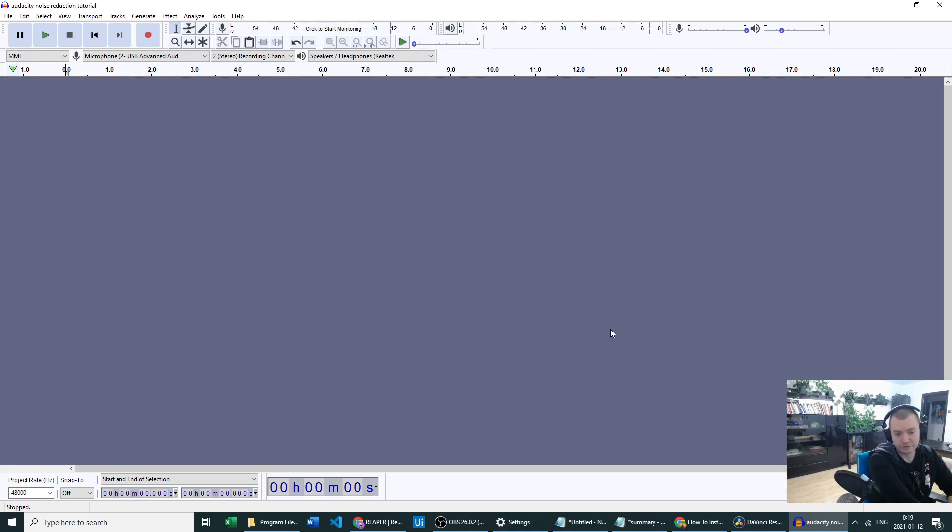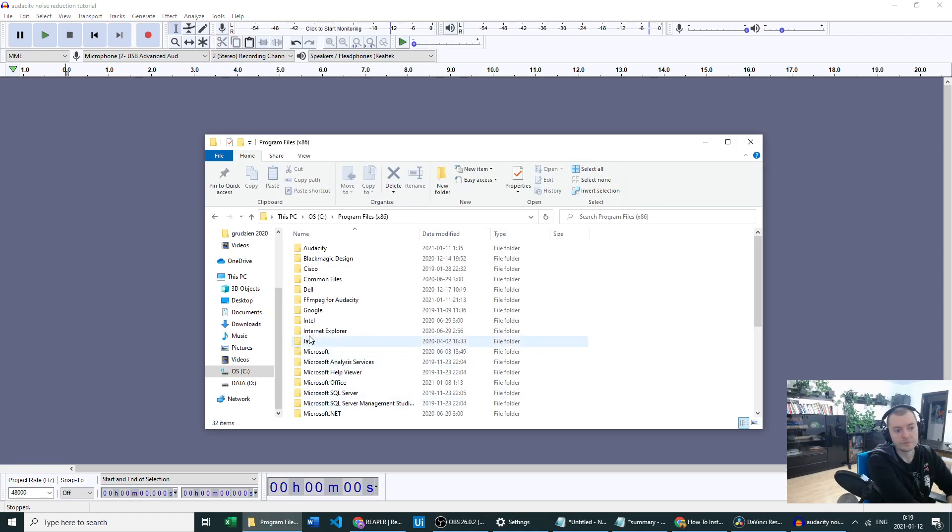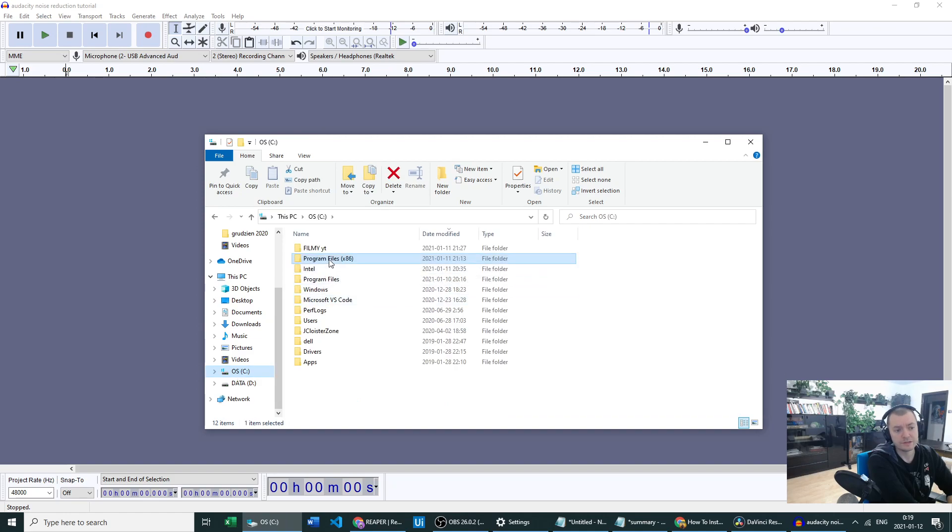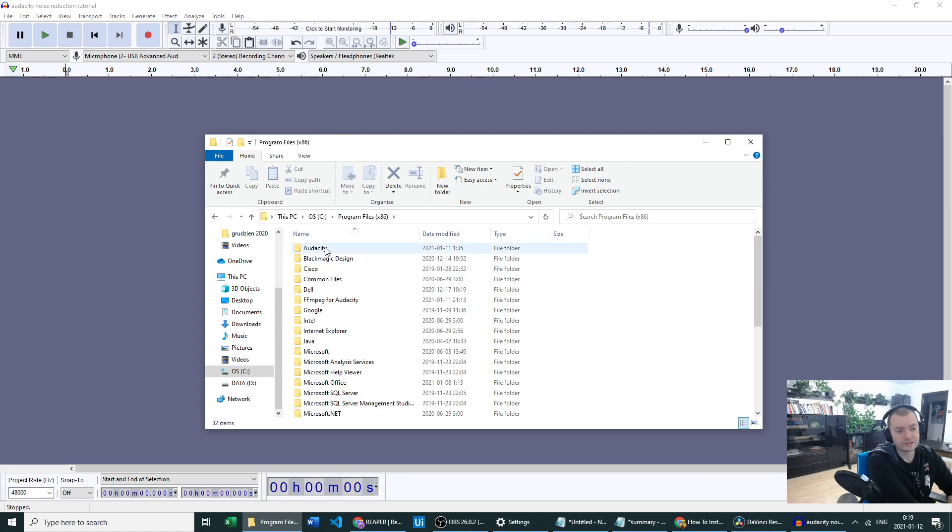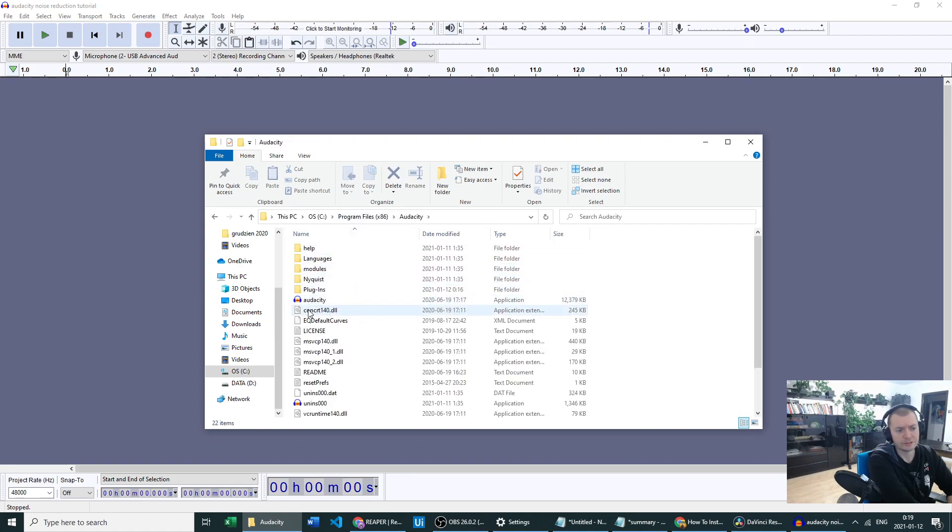So in order to add a plugin into Audacity, you have to go into the file on which you have your Audacity installed. I've went into Program Files, and there under A we've got Audacity.